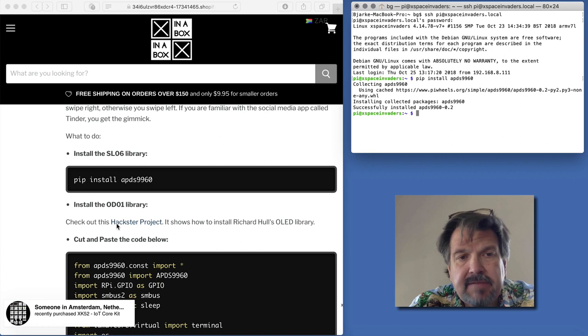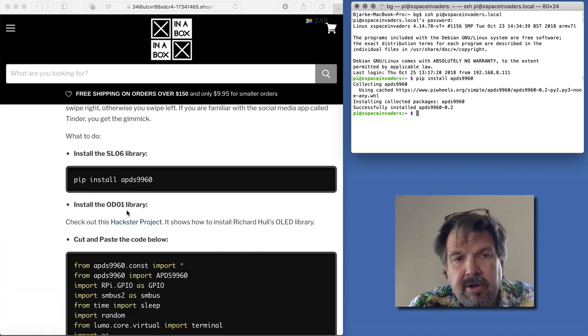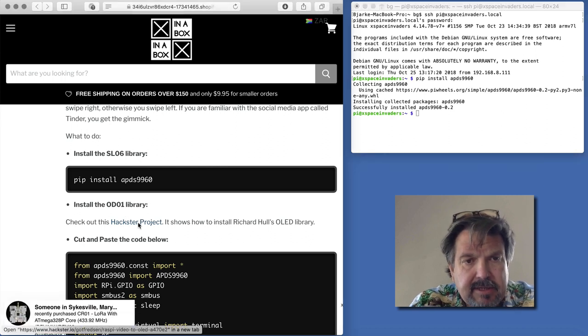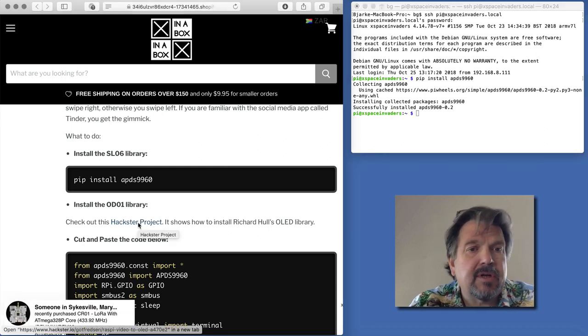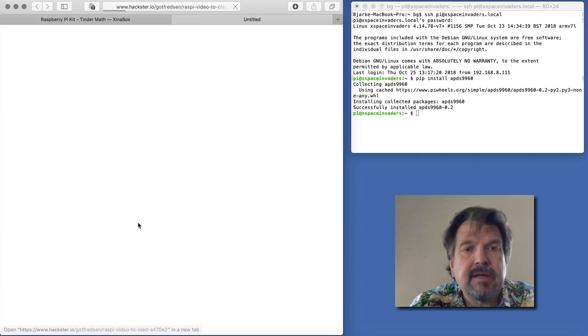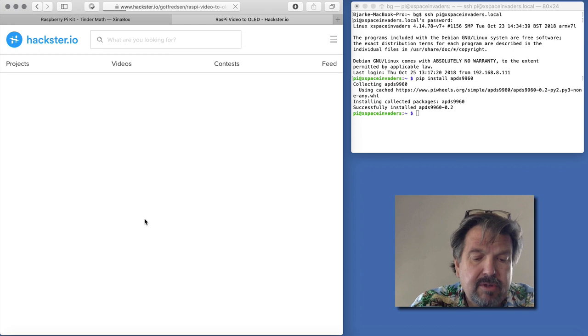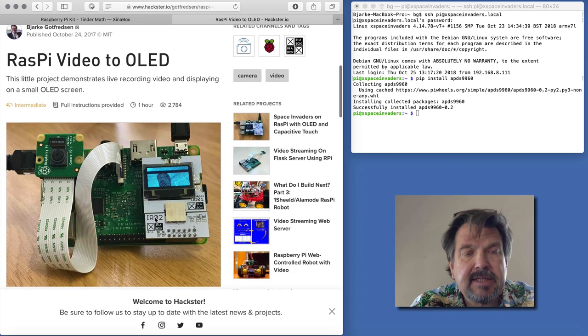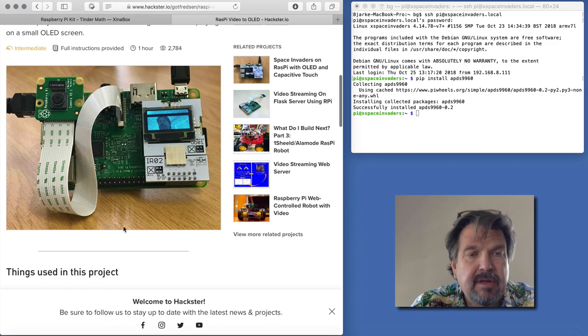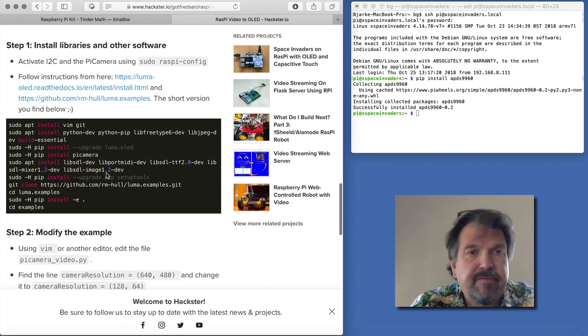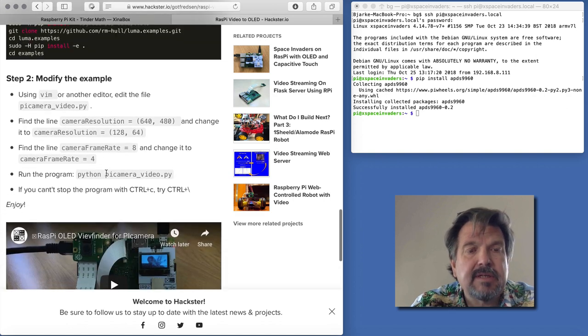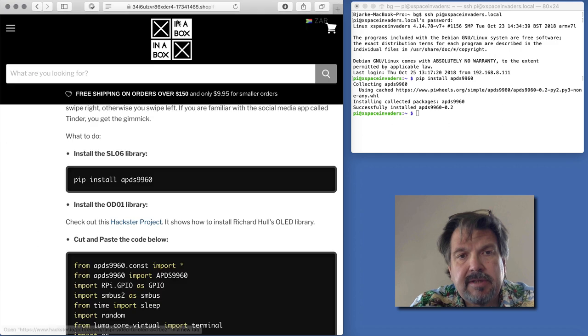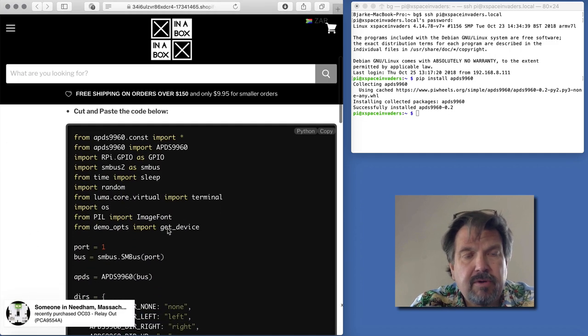Next up we have to install the OD01 library, and we're using the one from Richard Hulse. If you go to this Hackster Project, I made a project here a while ago demonstrating the OD01 and a camera. You don't have to have the camera or anything to install the library, but there are instructions on how to install the libraries here. Follow that instruction and you're ready to go.